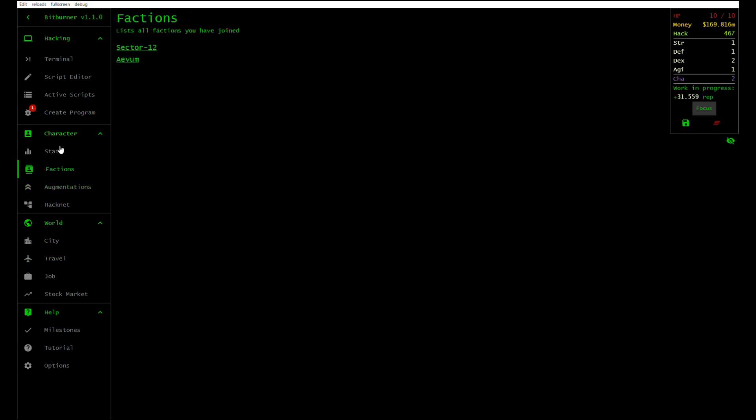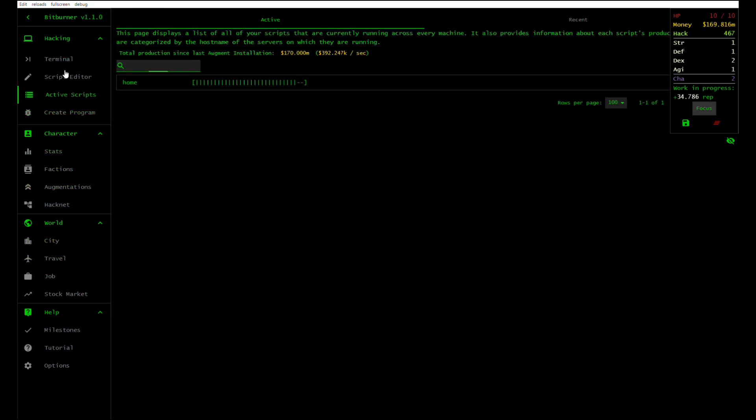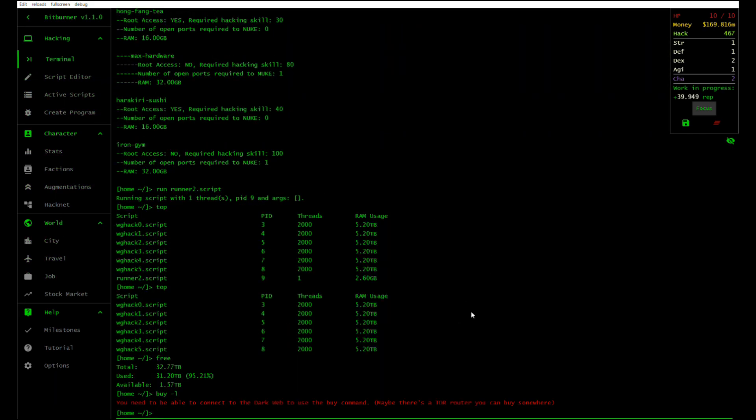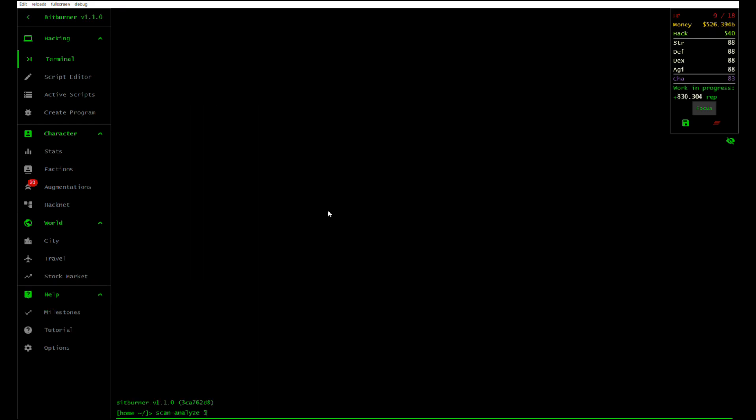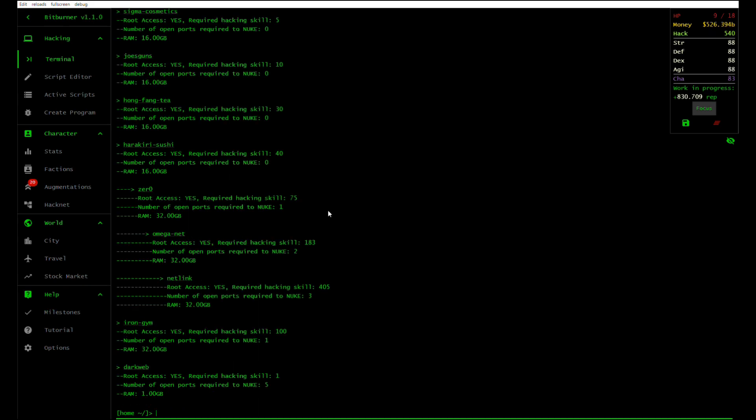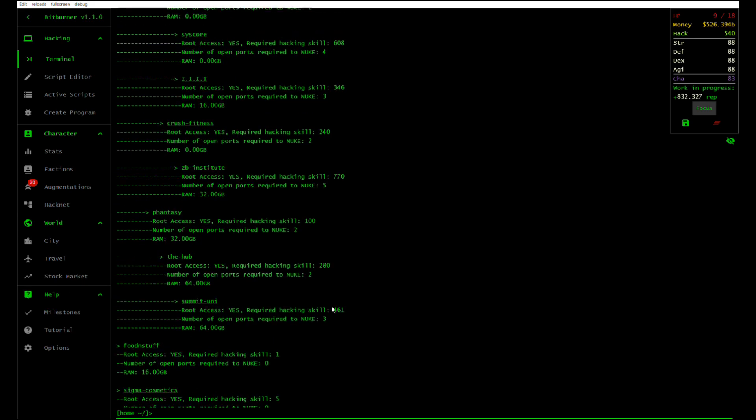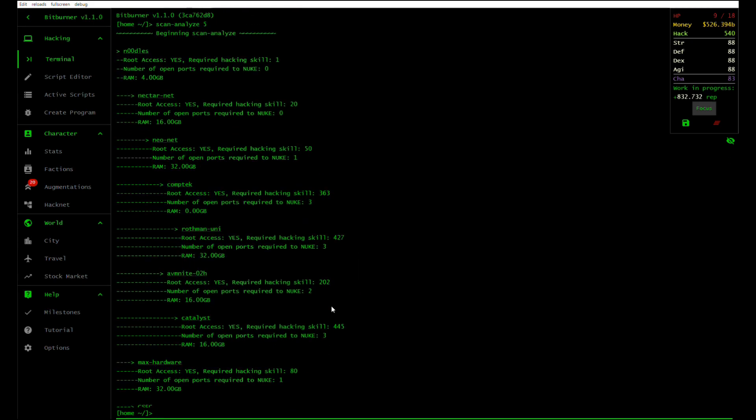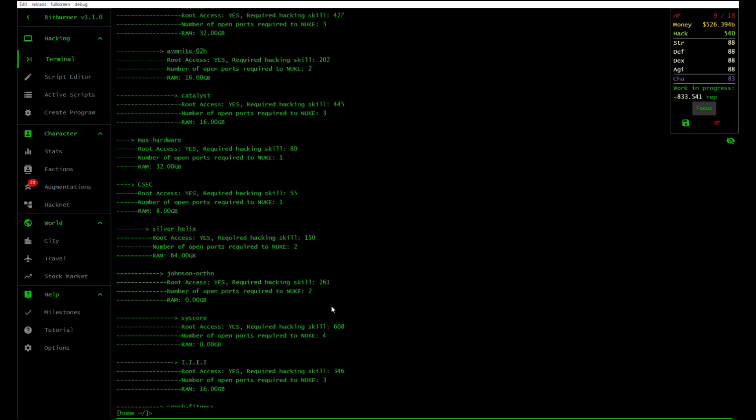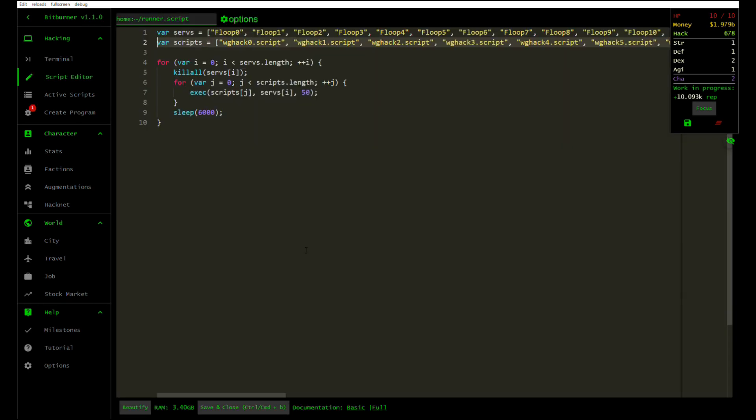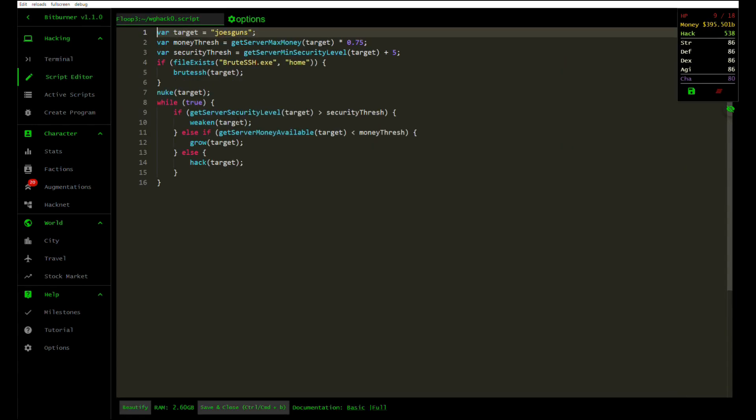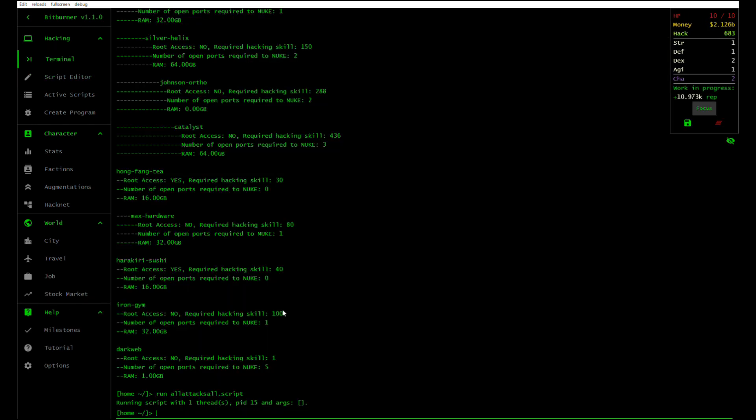When you're playing this game, there's a computer on your computer and that's what you're using. It's a real computer on a pretend internet and you hack pretend money out of that pretend internet by running real scripts that you write on your computer.